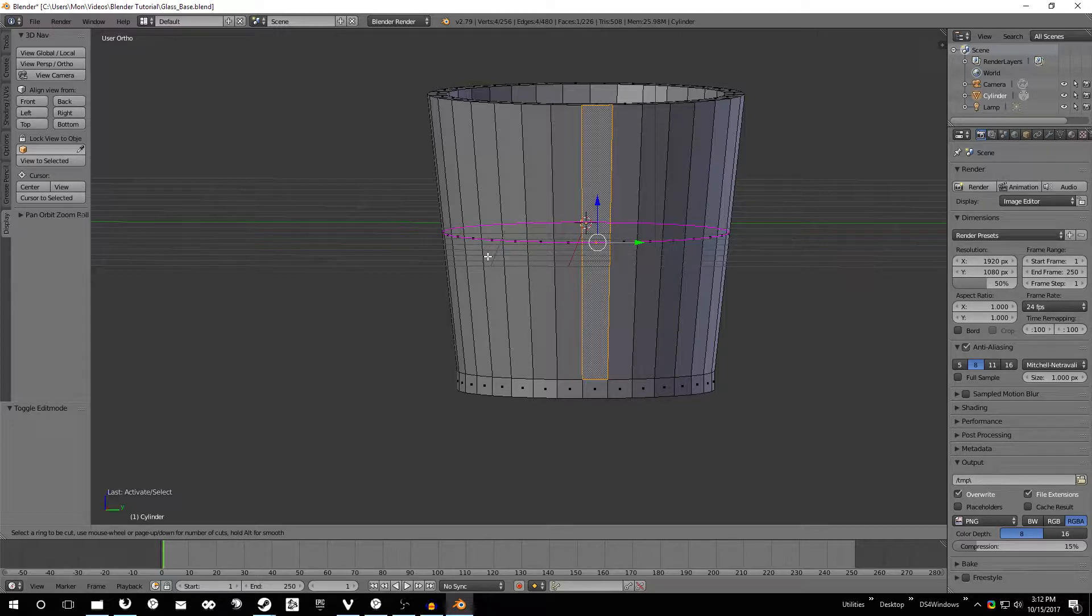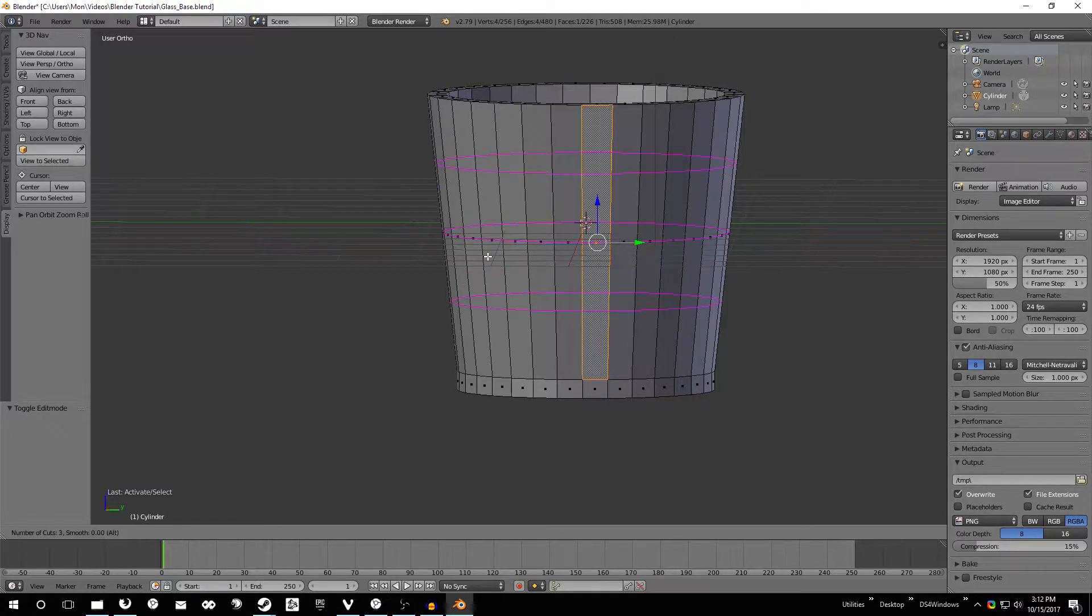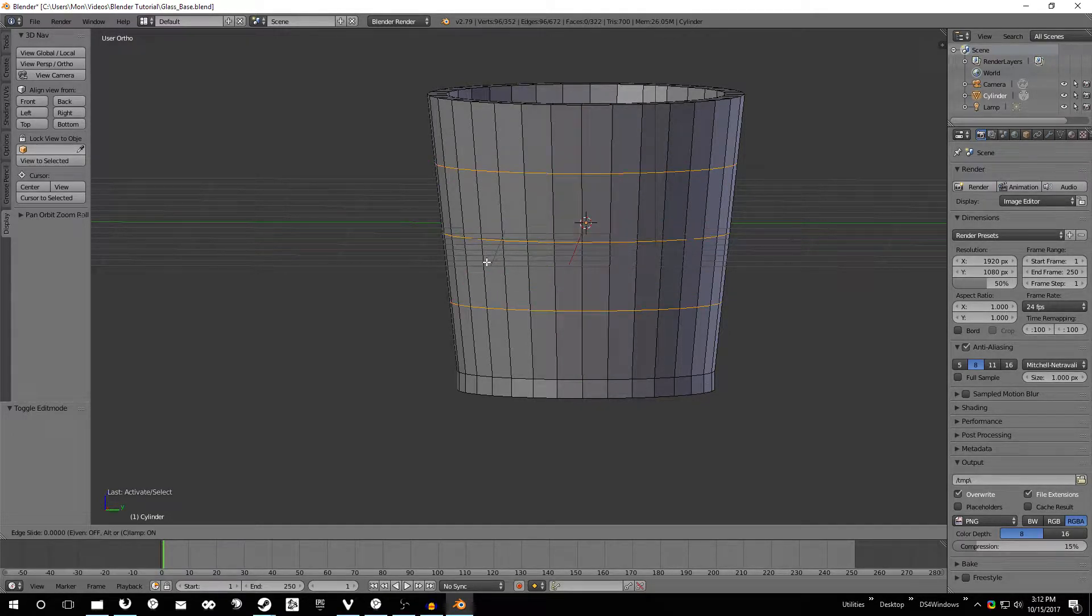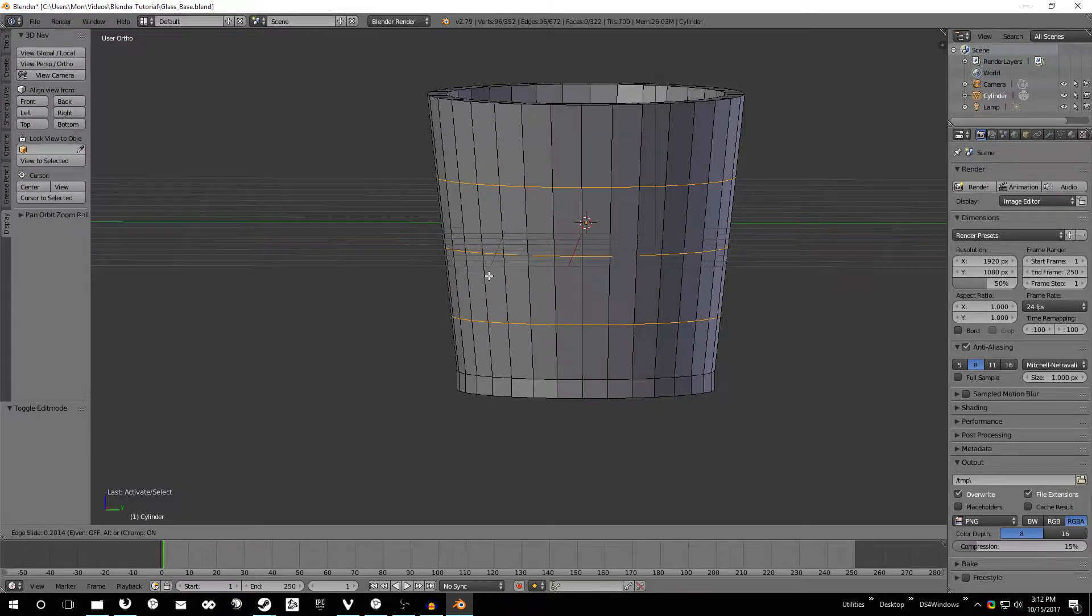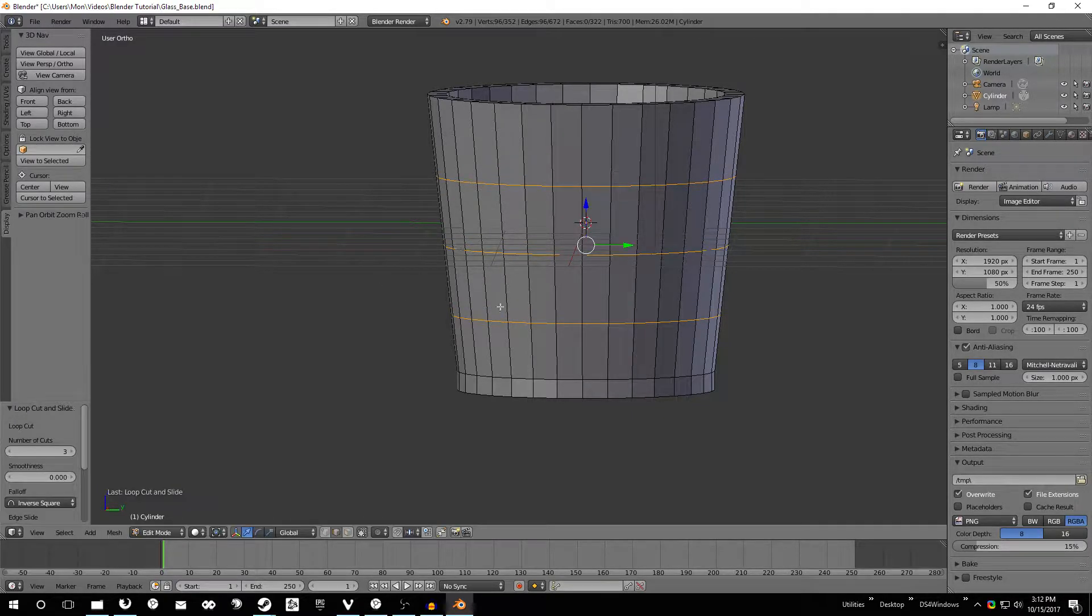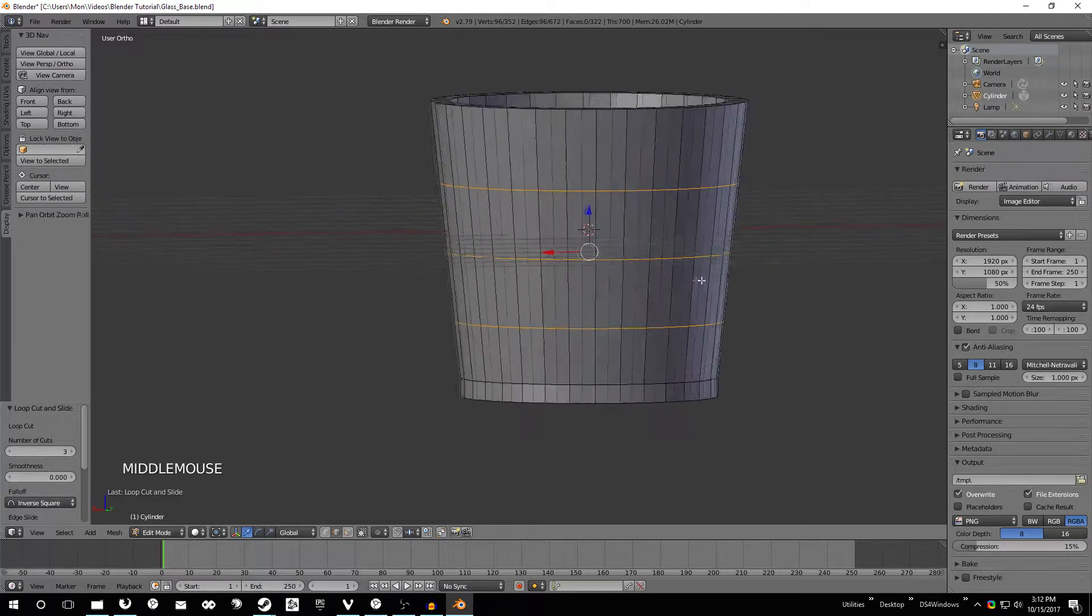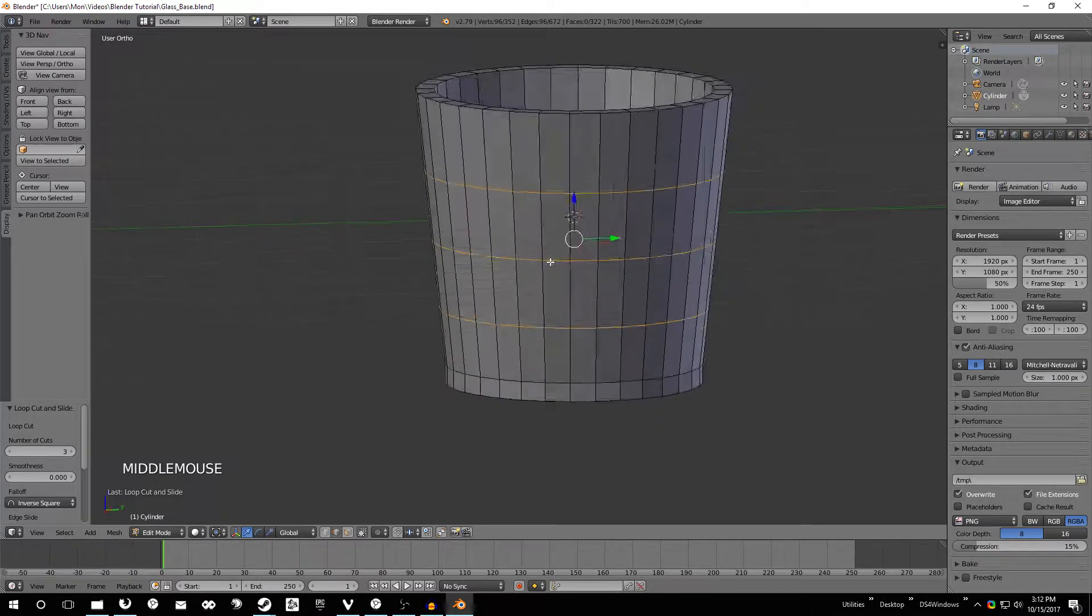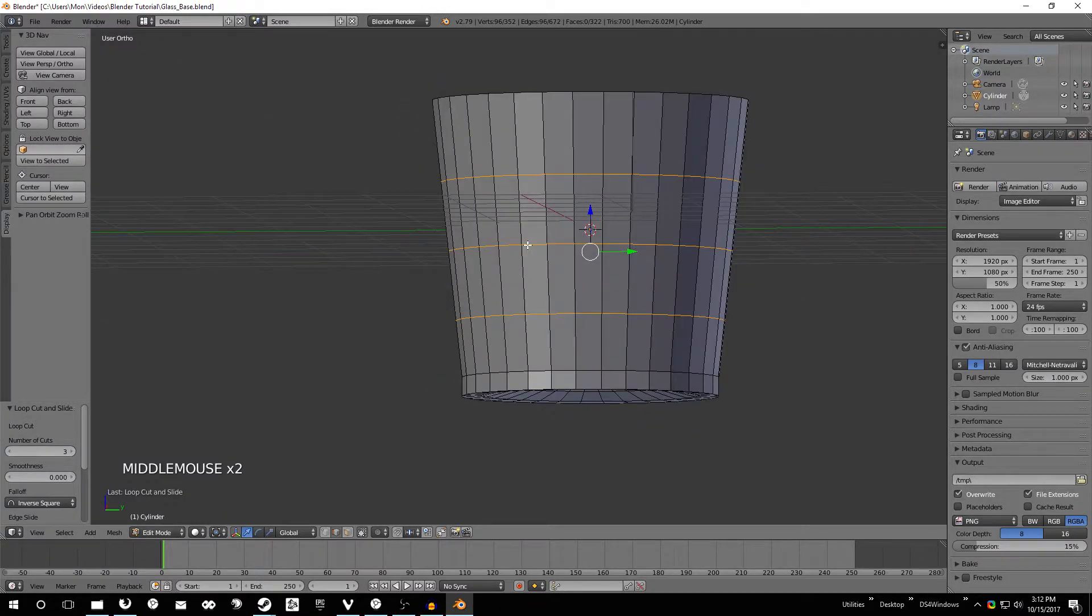So the next thing we want to do is just scroll up until we have three of those. Go ahead and click, drag it down just a little bit and click again. And then we have a lot more to work with here. We can actually create some detail.